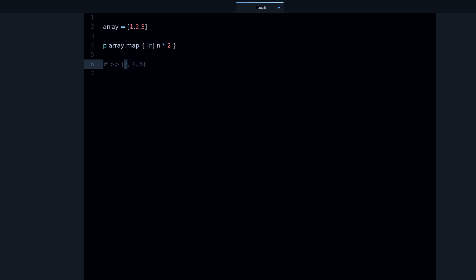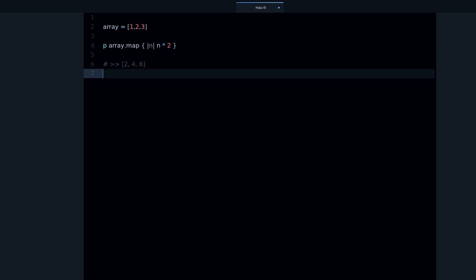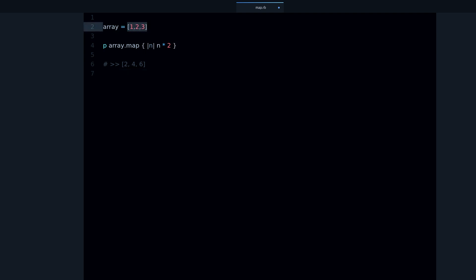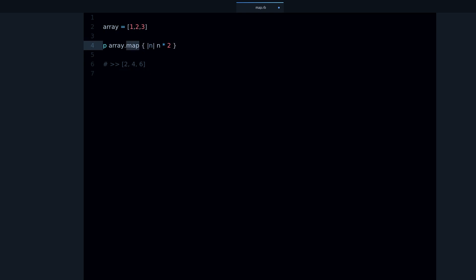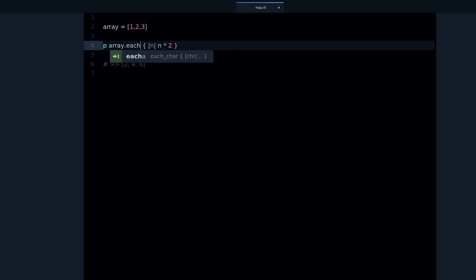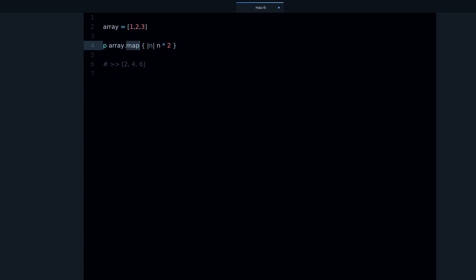Notice the difference: with each it's one, two, three, and with map it changes to two, four, six, because map is using this logic and saving the result over every element of the array. This also works with any kind of array — strings, objects, symbols — any kind of array you can use with map. The each method is just looping over the elements but doesn't collect results; map collects the results.